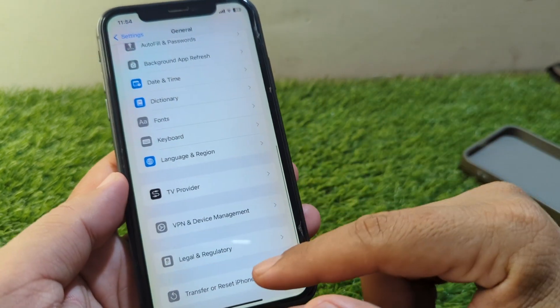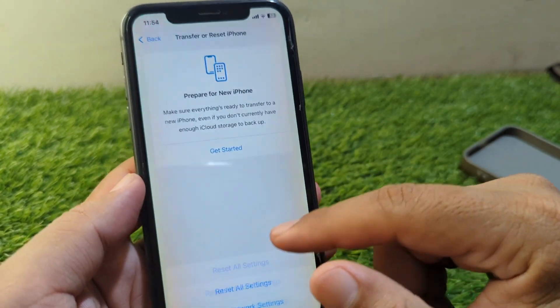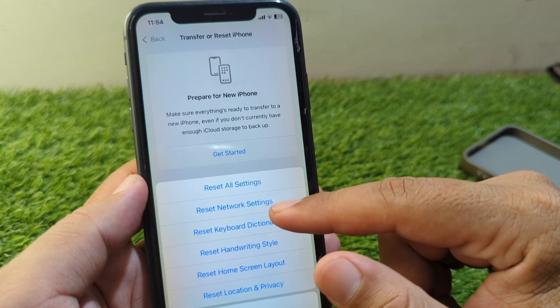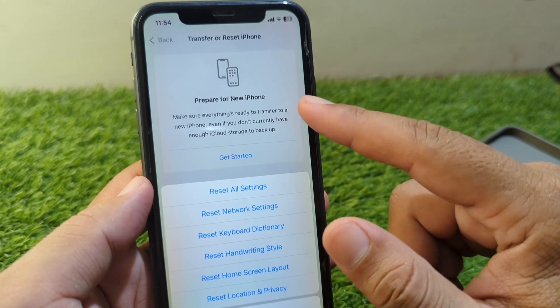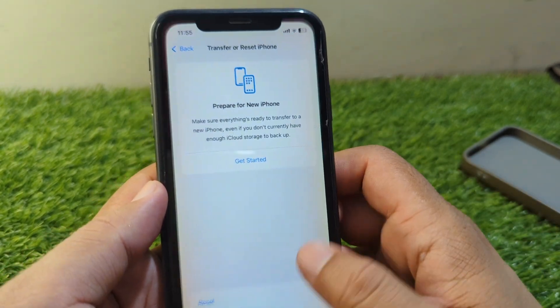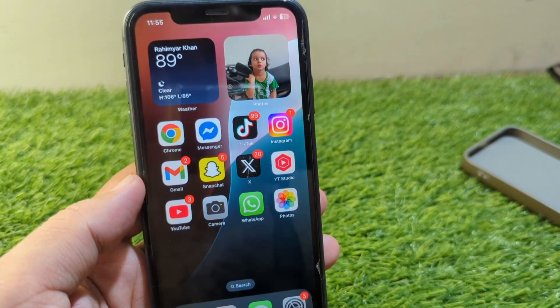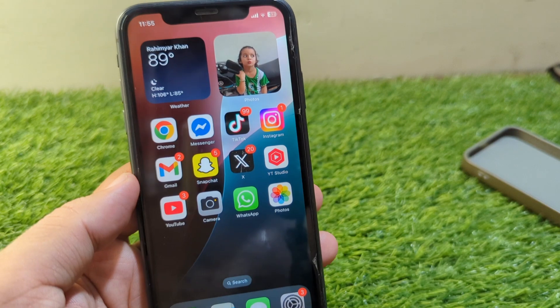Then go back and tap on VPN and Device Management and make sure that there is no connected VPN. After this, go back and tap on Transfer or Reset iPhone, tap on Reset, and reset the Network Settings of your device one time.